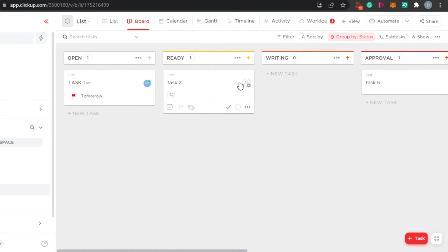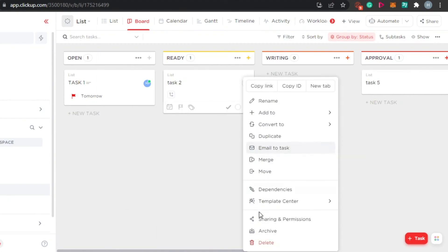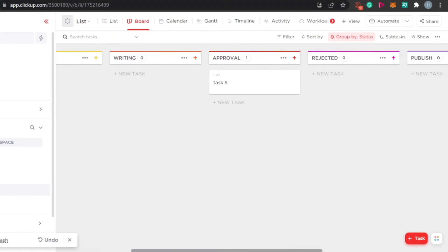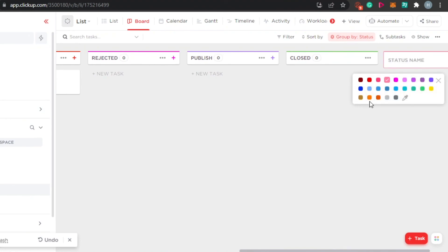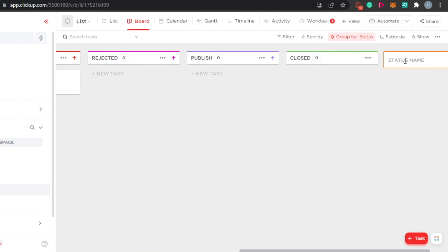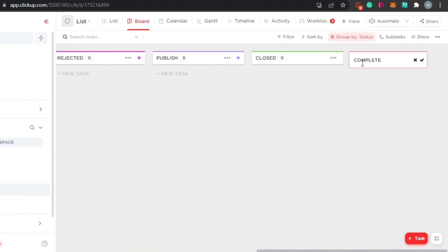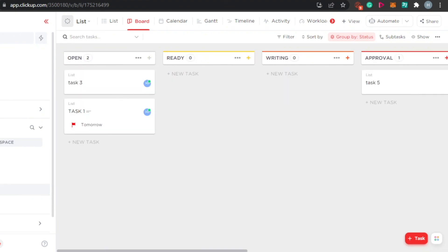I'll click on delete and the task will be removed. To add a new status, click new status, give it a color — let's go with orange and call it complete. Click the checkmark and it will be added. You can see the new status has been added. That is how you create lists and add as many tasks as you want.